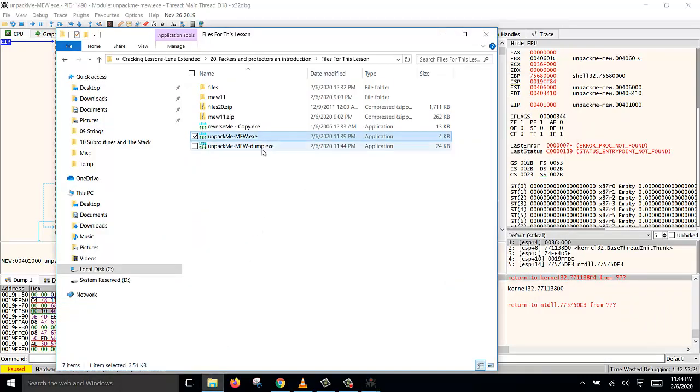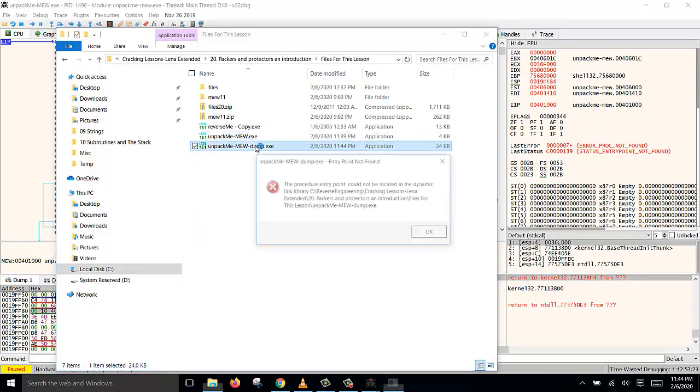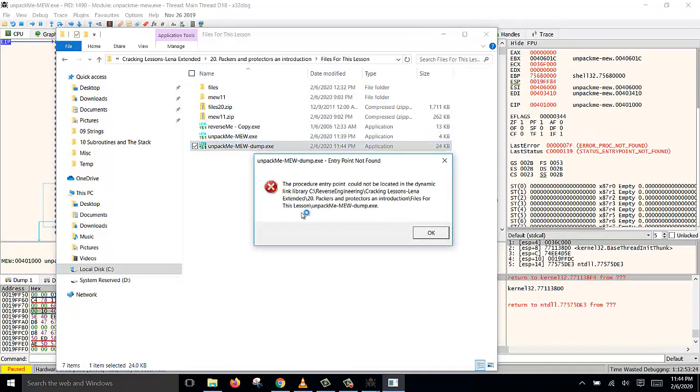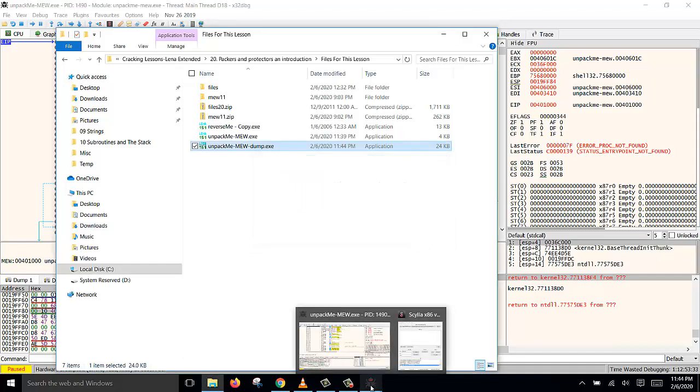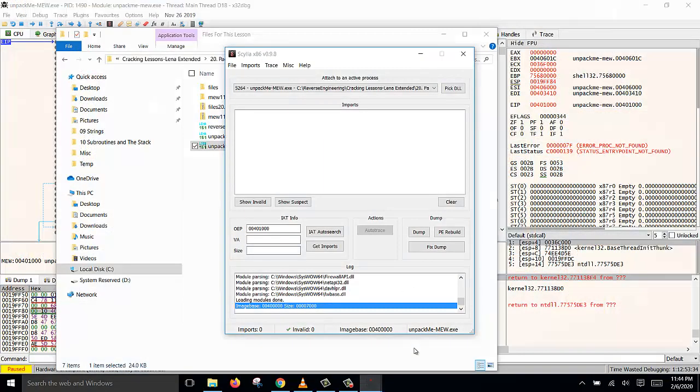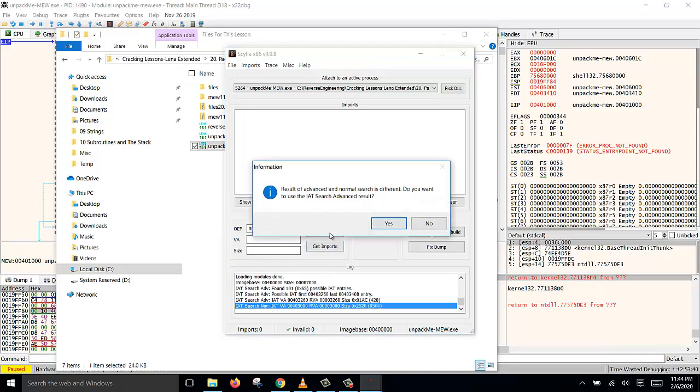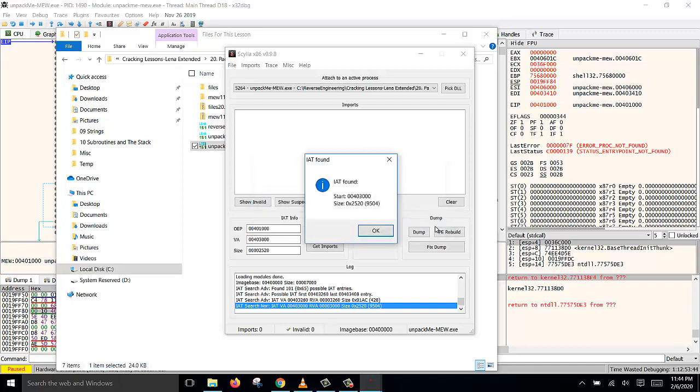Now open the file and try to run it and you will find it fails. So what we need to do is to fix the IAT table. So like before, we will go back to Scylla again and this time we click IAT auto search. Click no use a normal search and it has located the IAT. Click OK.